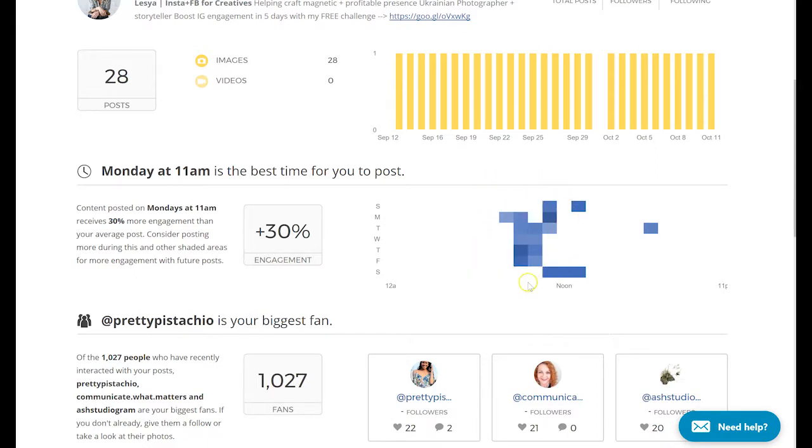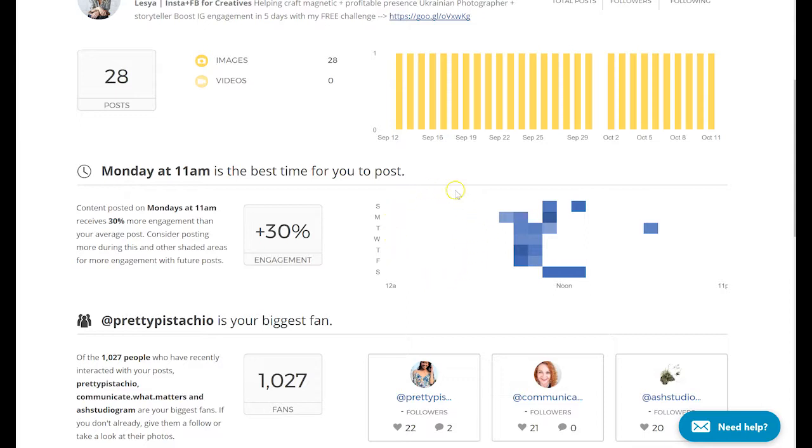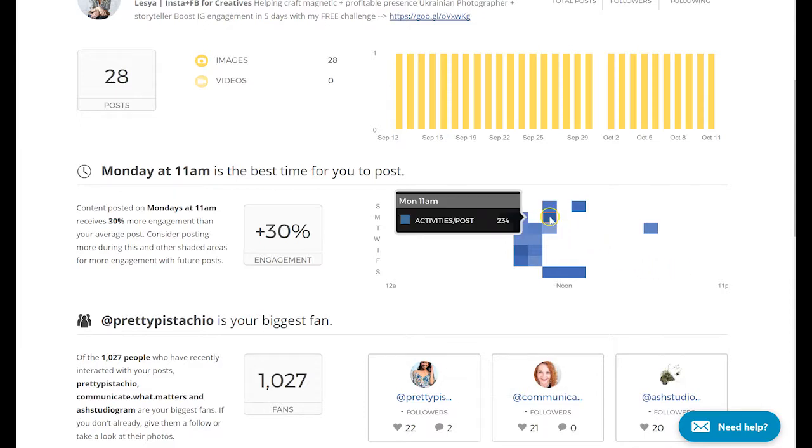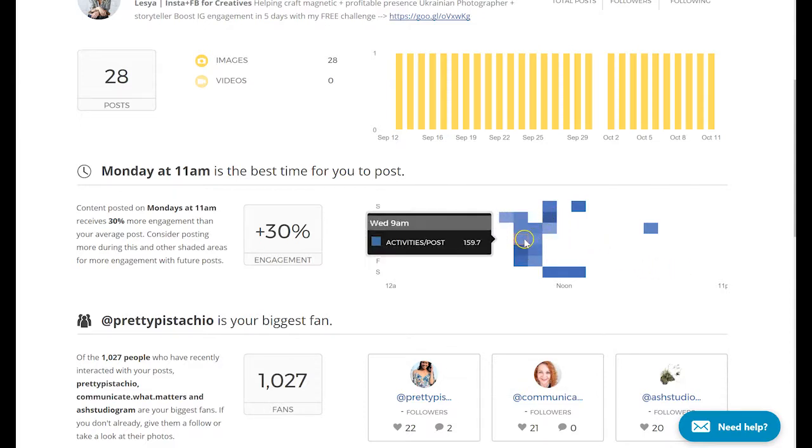You can see this little cluster of squares right here. As you can see, I don't usually post during the night or early mornings, as well as I don't post in the late afternoon. That's why it's blank. It is a great tool for you to see when is the best time for you to post during your regular posting hours.